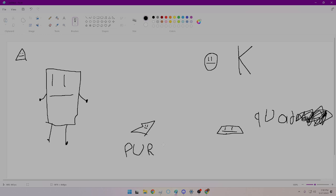Sorry. I didn't mean to say purple. I meant to say... Pur... T... Minus... Dot... 67. Seven.